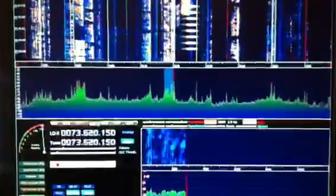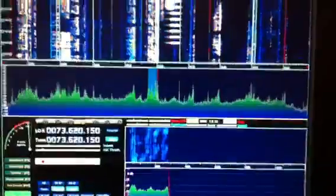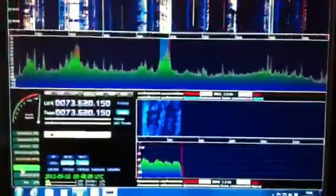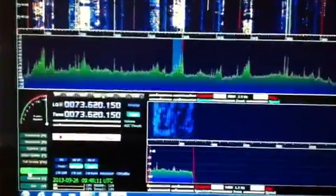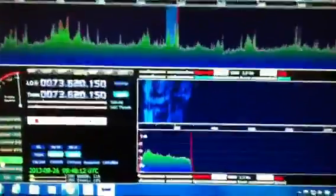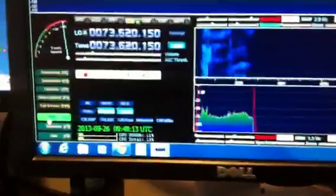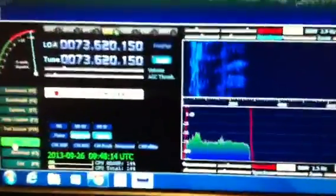And it gives me the band spread for 40 meters. Now, the heterodyne's still there, as you can hear.